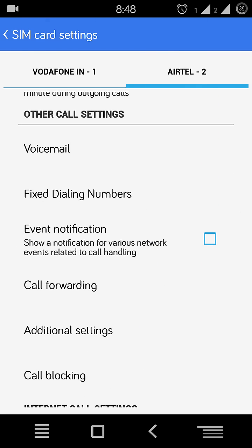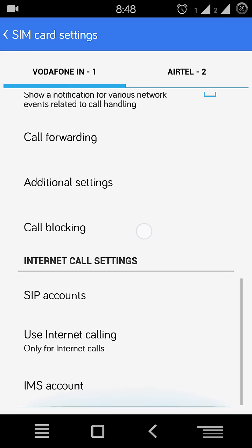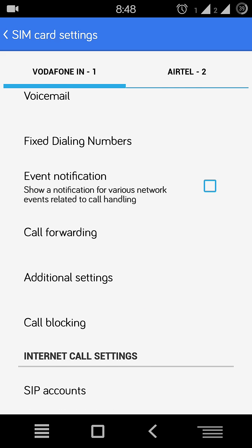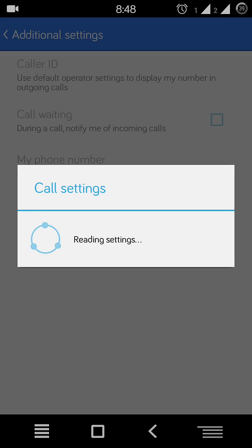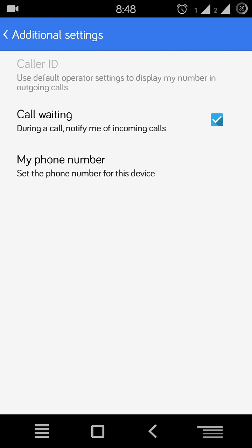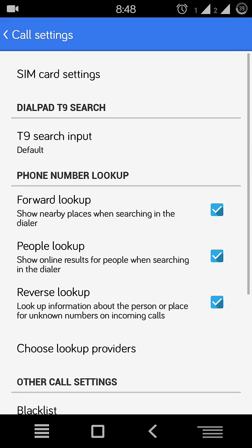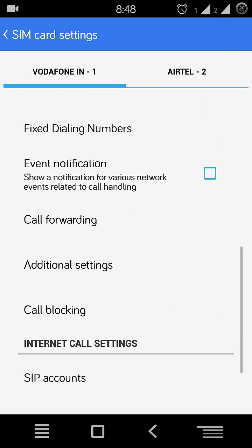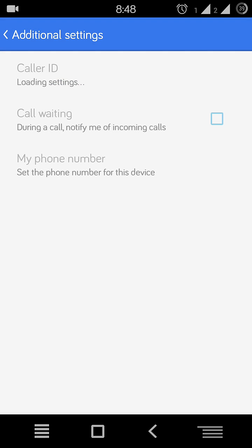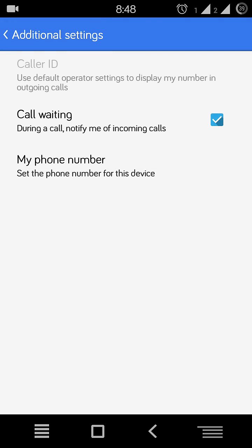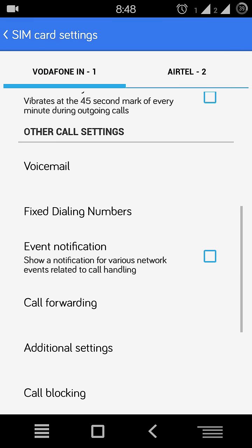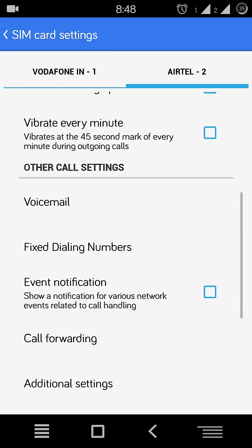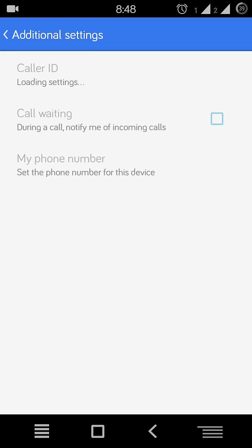Some people were asking how to activate the call waiting. Here is the setting in the same card additional settings, and then you'll see call waiting. No need to activate again. Same procedure for second sim settings.